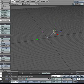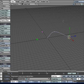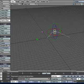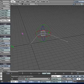Then we'll go to frame 60, move it down there, and then we'll rotate it back and forth. You know, nothing big.